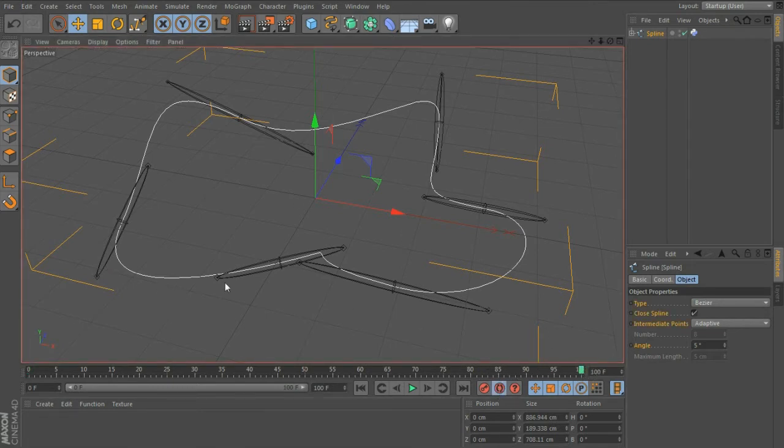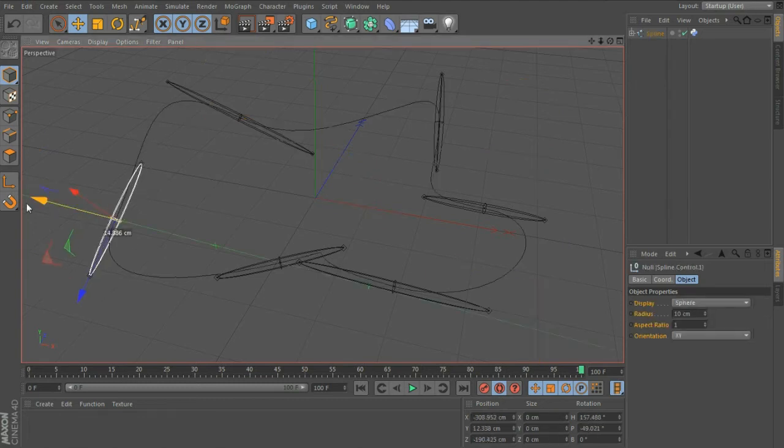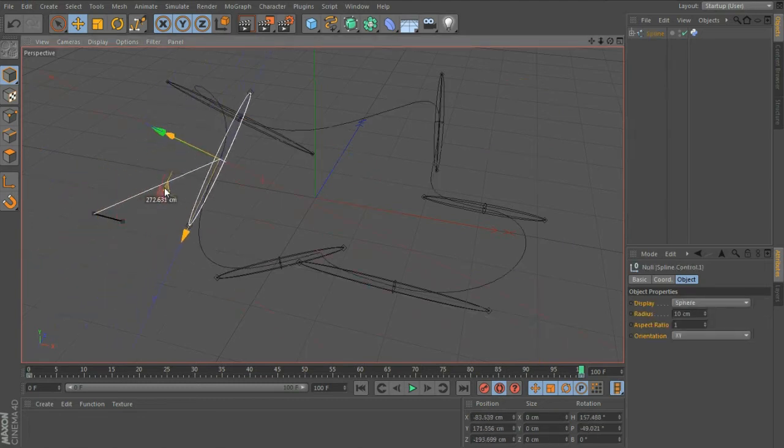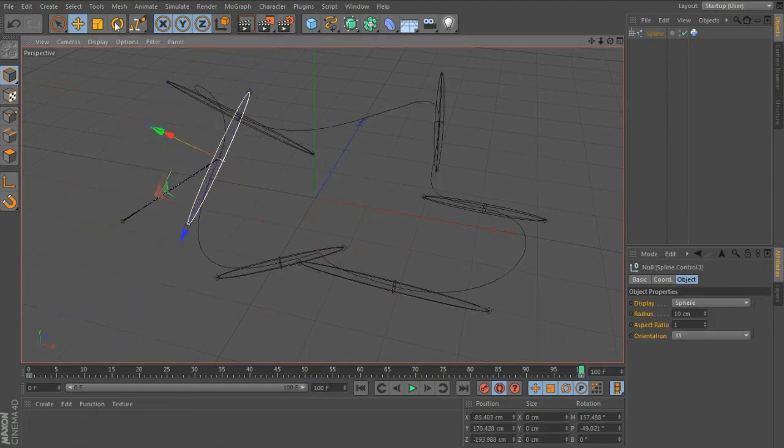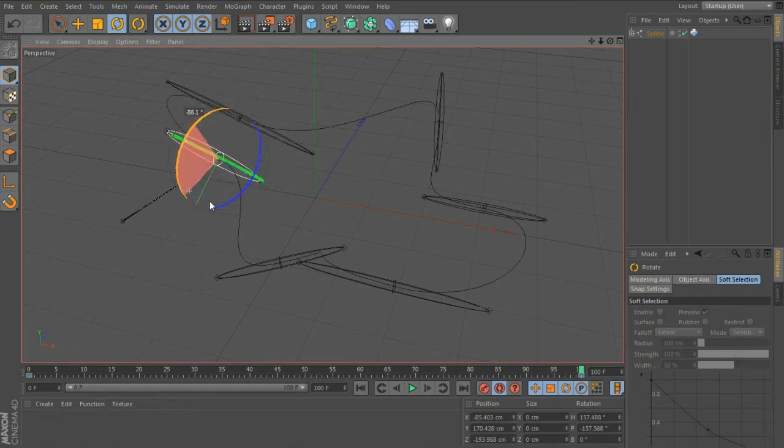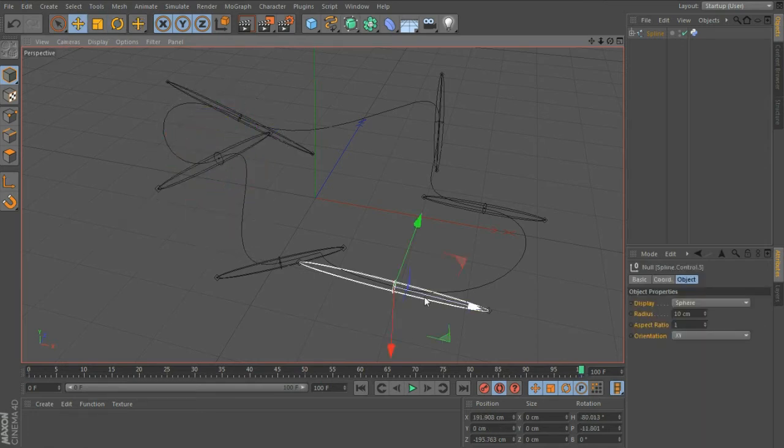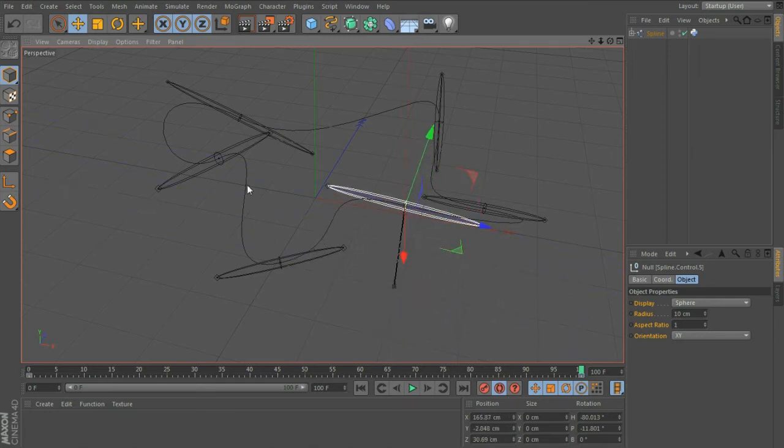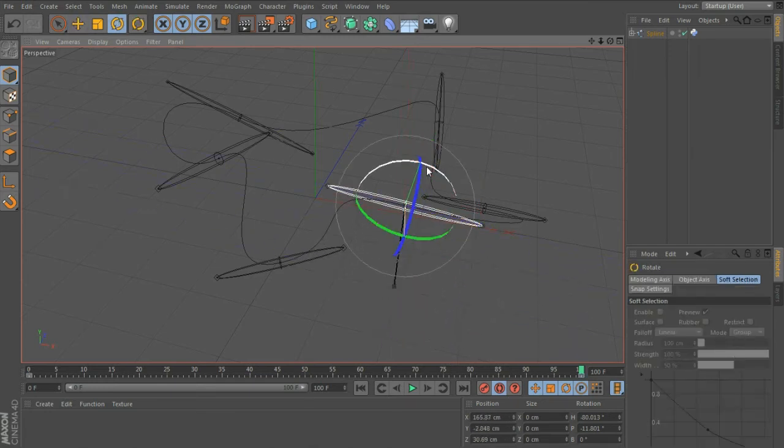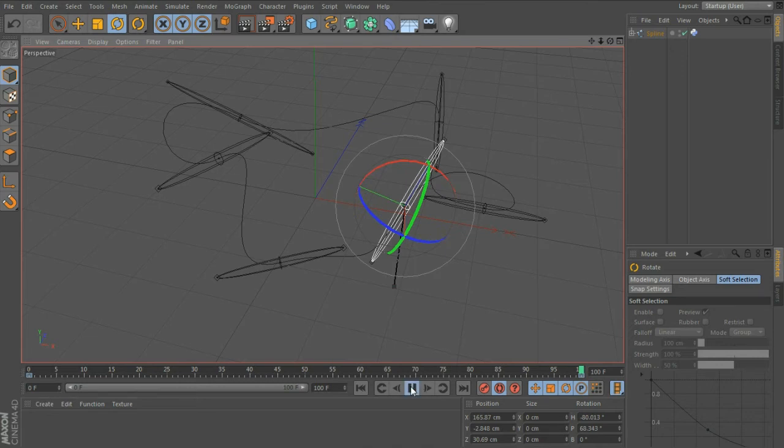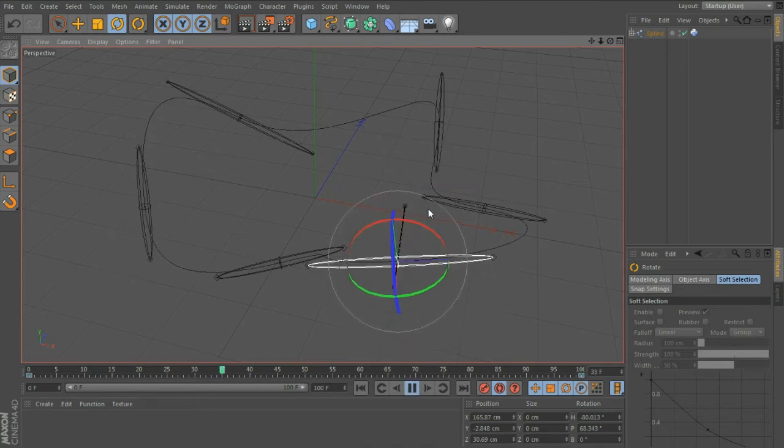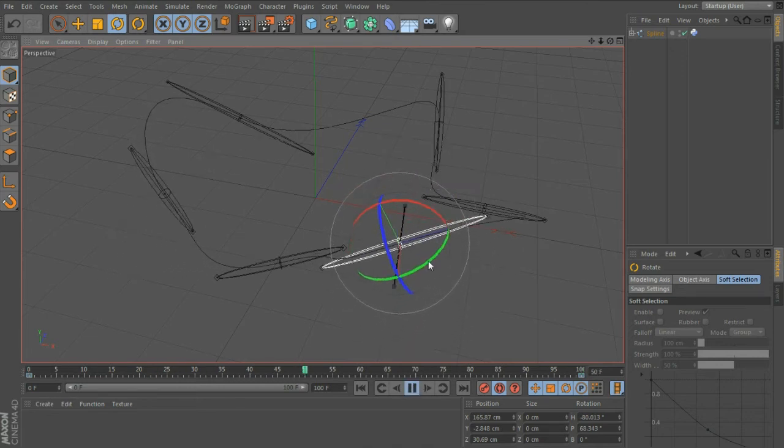If we grab this, we can move that around now, so we've got some keyframes in there, and we can rotate that. Let's move this one around as well, and rotate that one. Okay, so those two points are animated now.